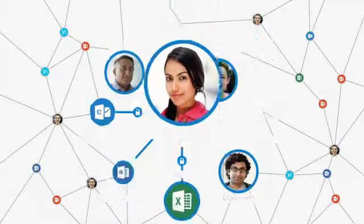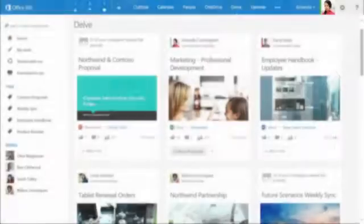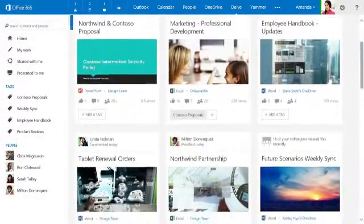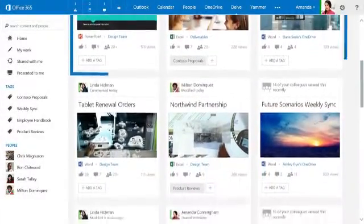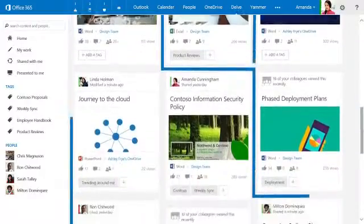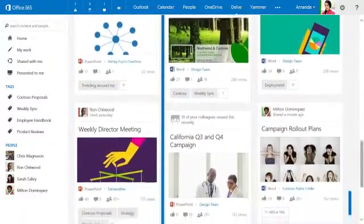These connections provide the power behind Delve, a brand new Office 365 experience that cuts through the noise to show you exactly what you need, exactly when you need it.